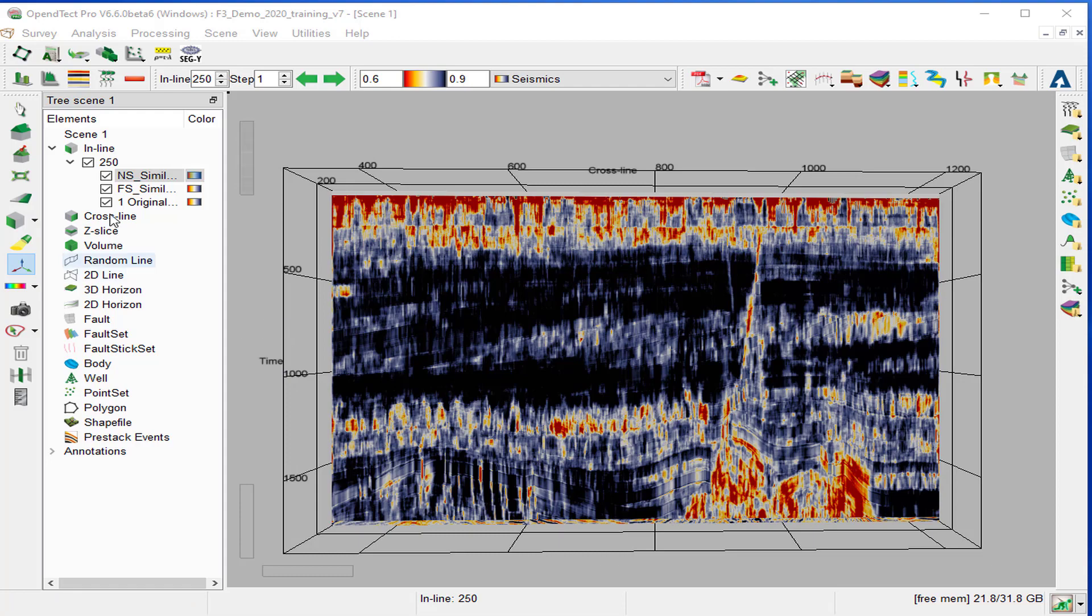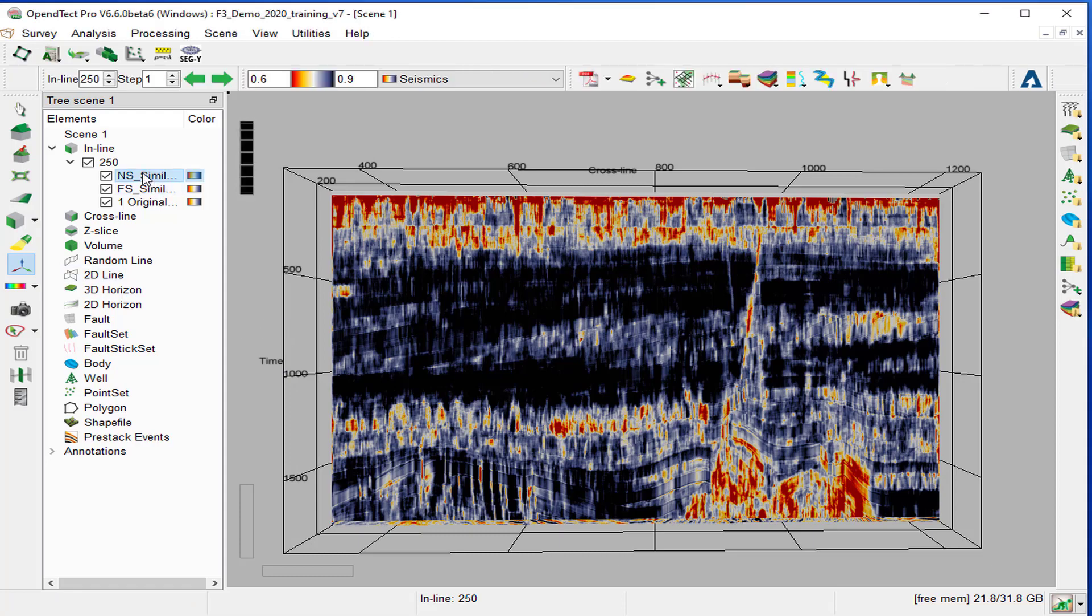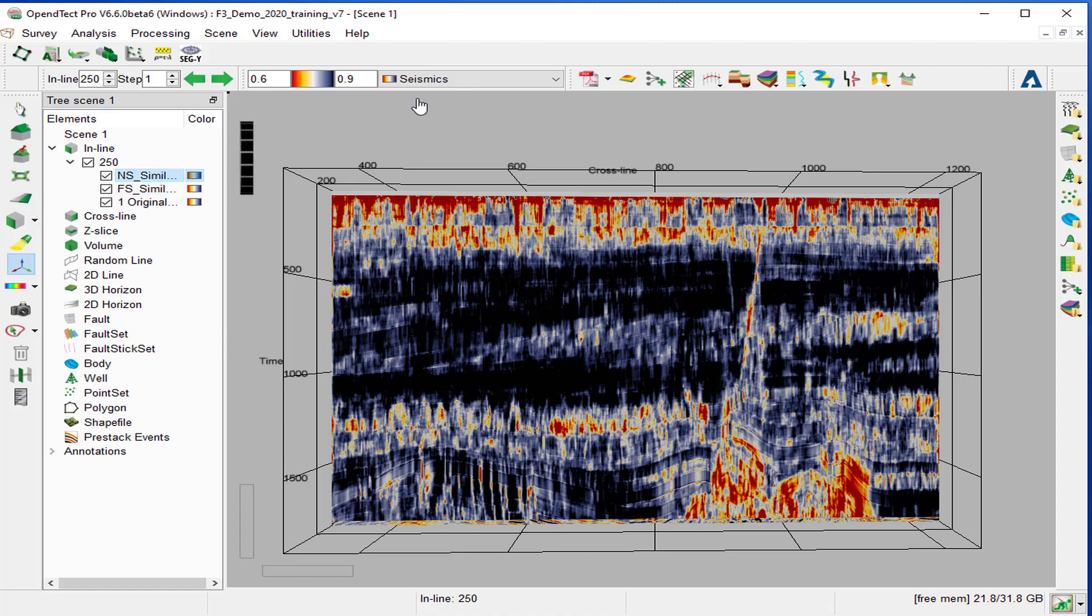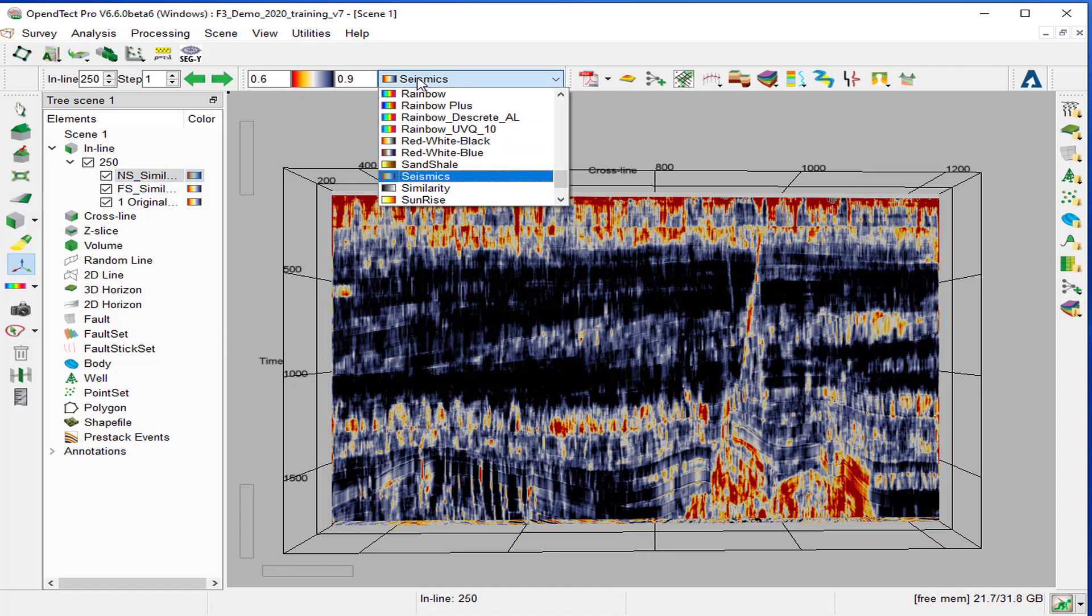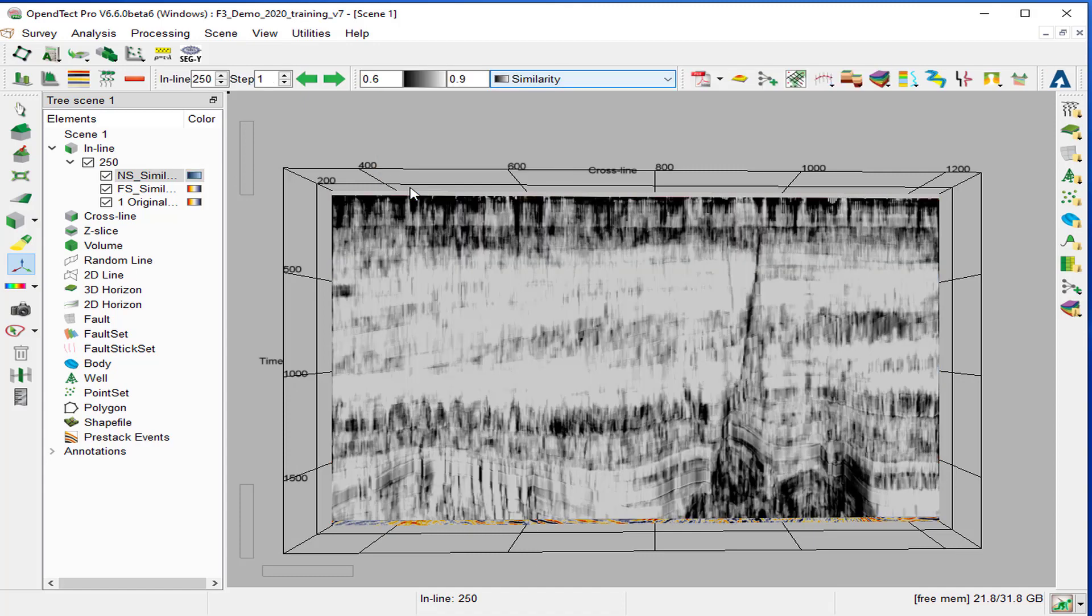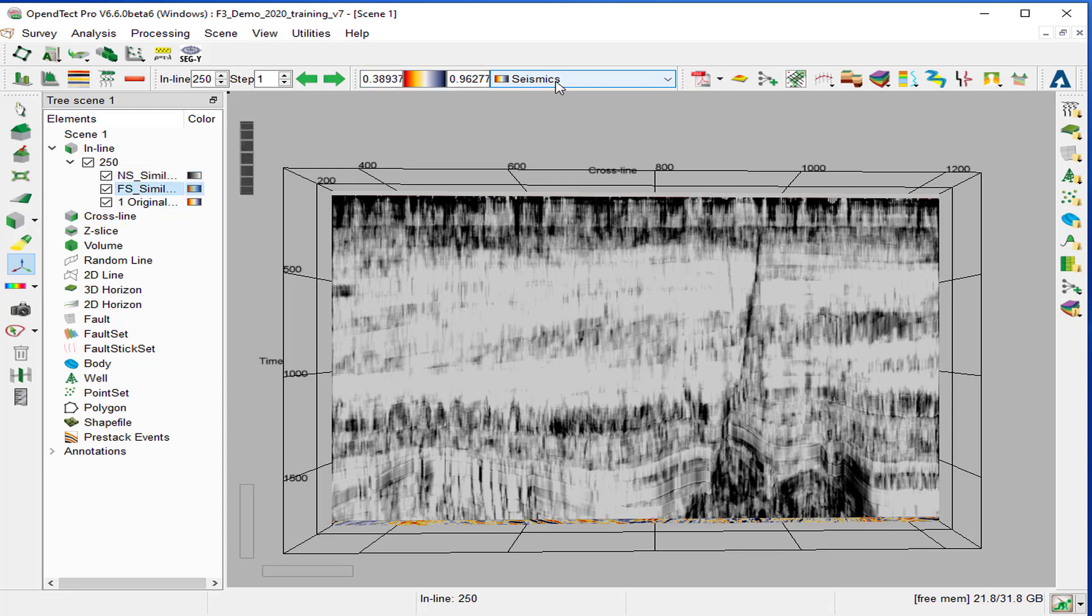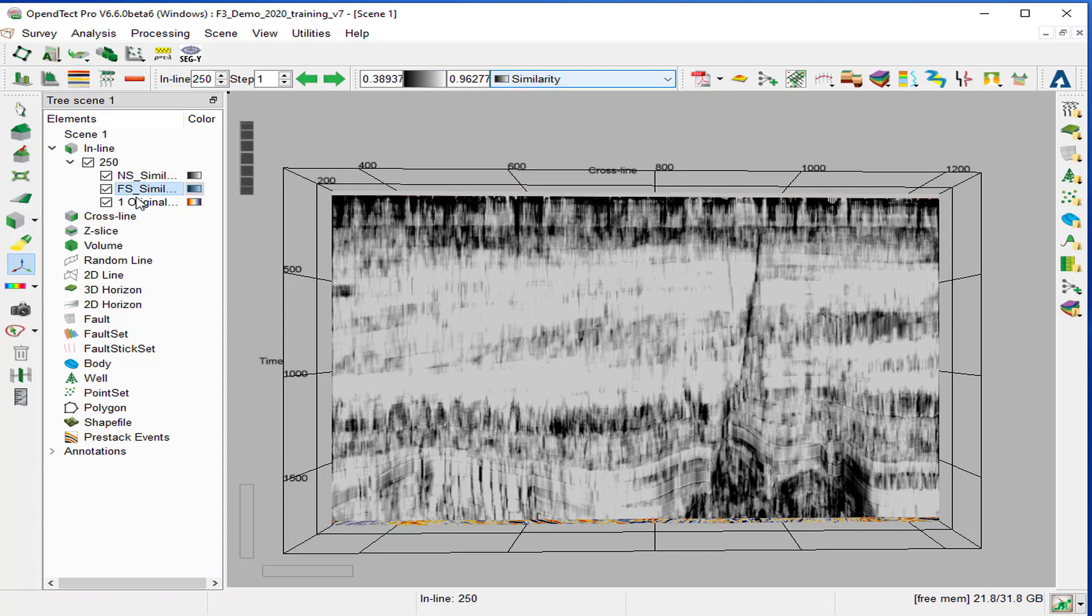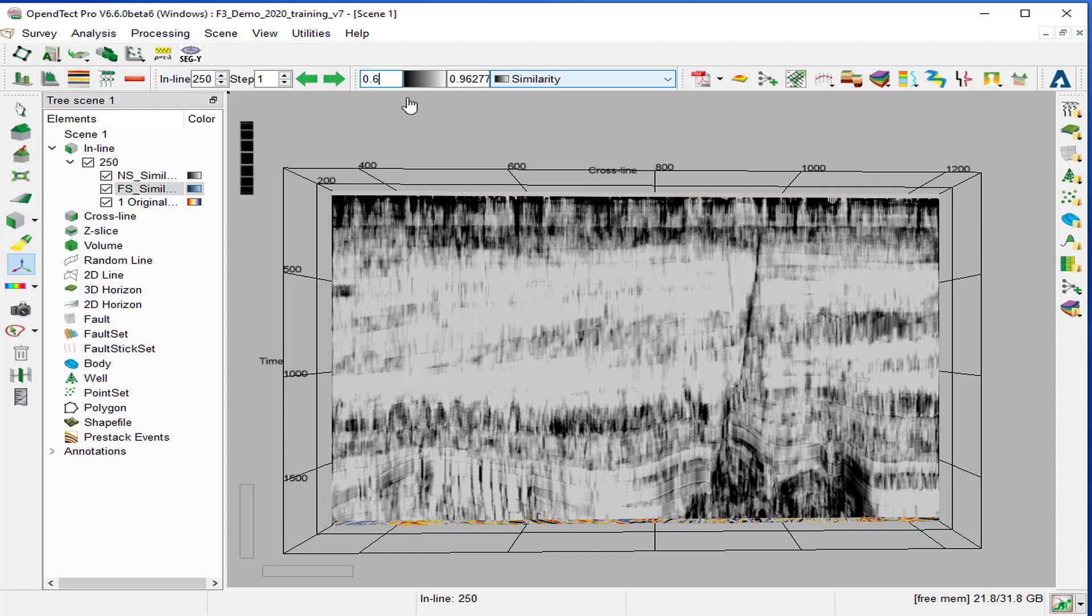We can change now the color bar of both similarities to similarity. Right-click, color bar, and select similarity. Change the min max to 0.6 to 0.9. And the second one, same thing, right-click similarity, and we set the minimum 0.6 to 0.9.